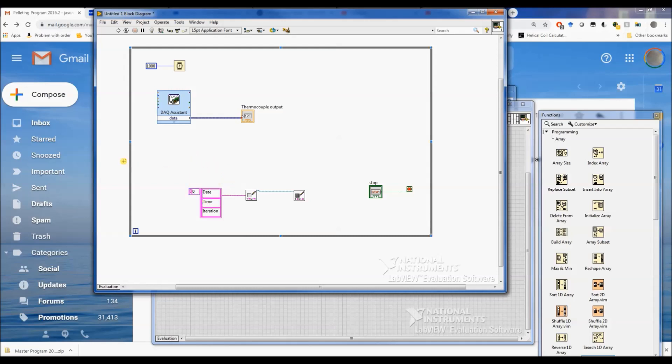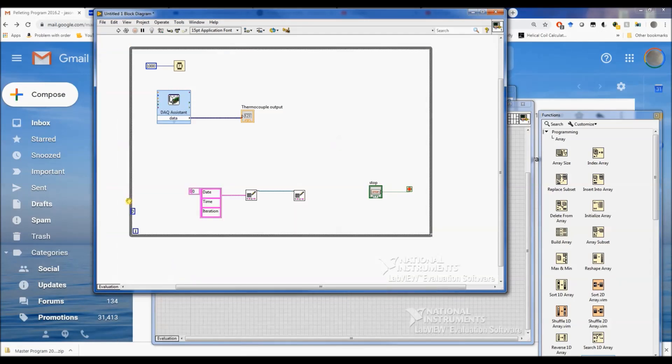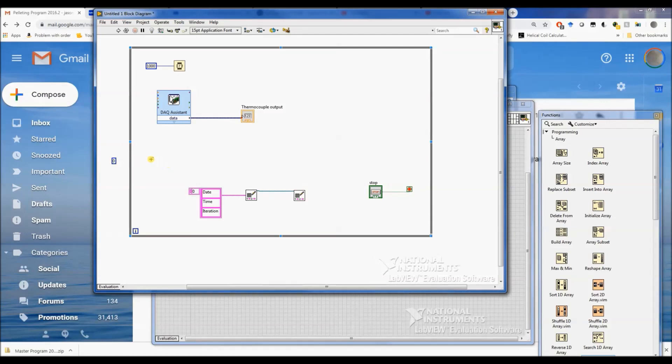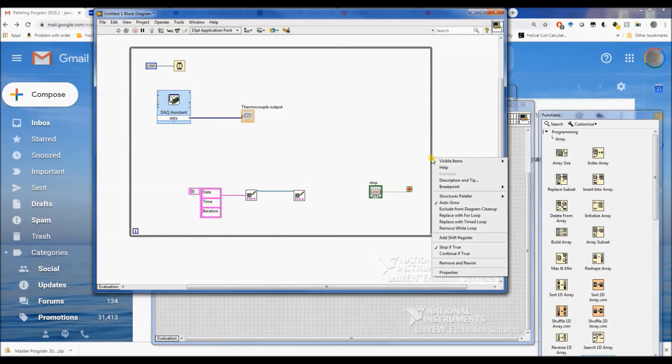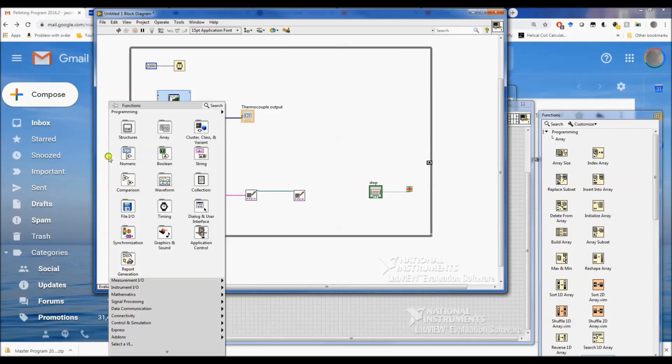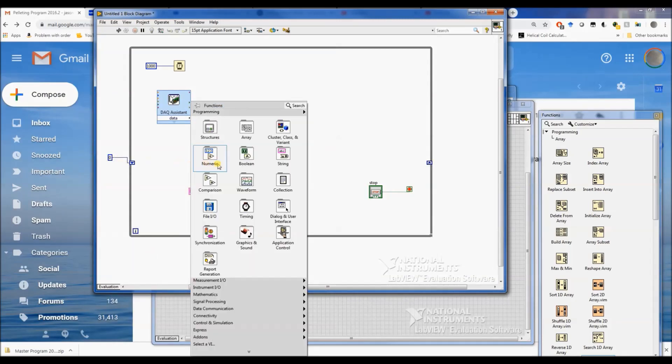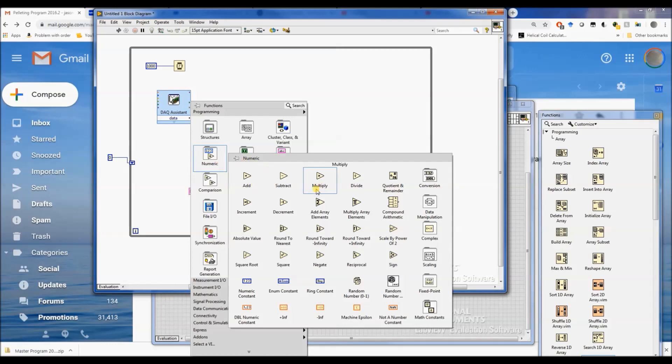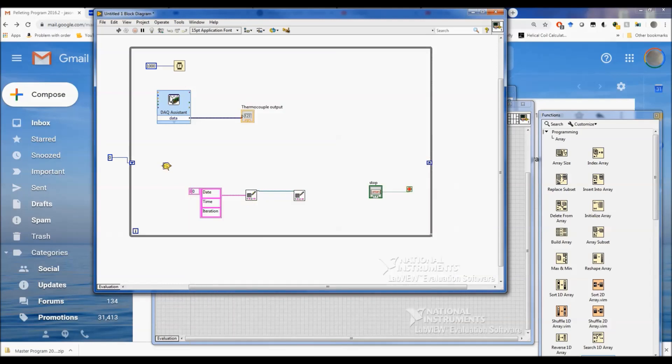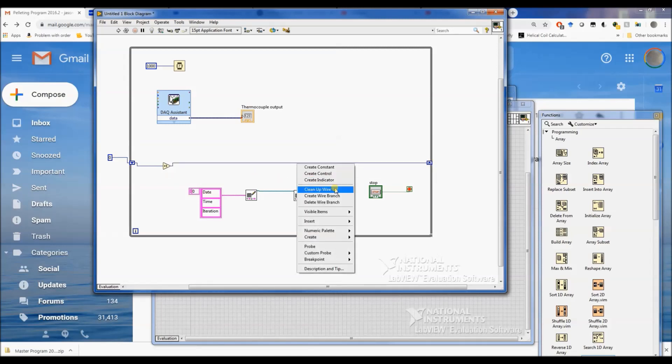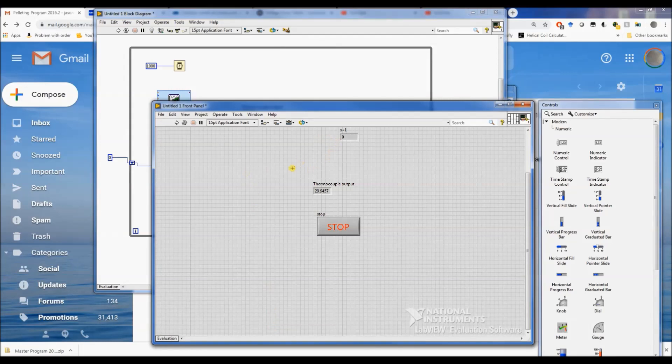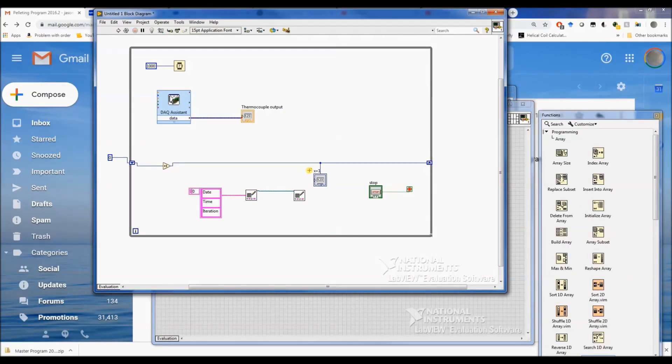We want to know basically what data point we're logging here, so we're going to use what's called a shift register. We're going to come to the right side of this and hit add shift register, put a constant zero outside of it, then we're going to add one. If I can find a numeric increment plus one, so every time this loop runs it's going to add one. As an example, let's just put an indicator here, make sure it's working like it's supposed to. So every time this loop runs, every one second, this indicator, call it iteration, should go up by one every second.